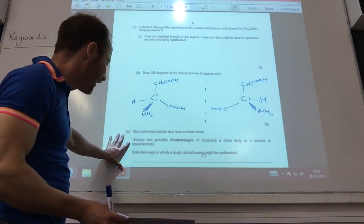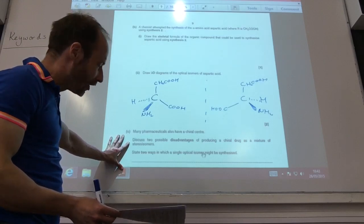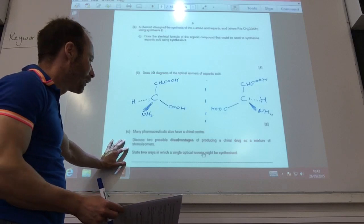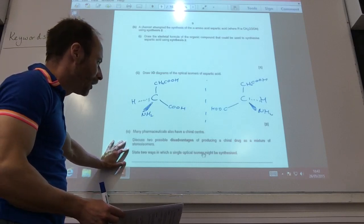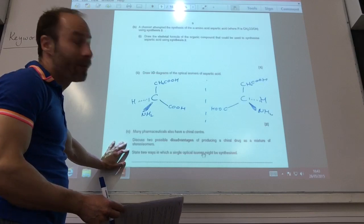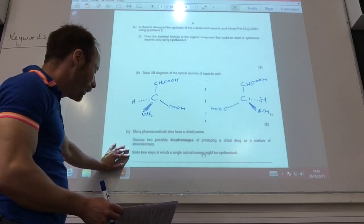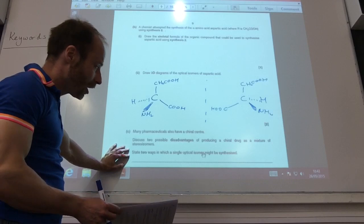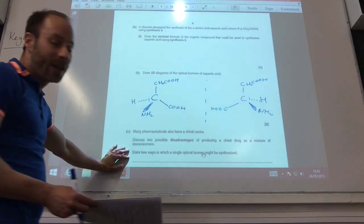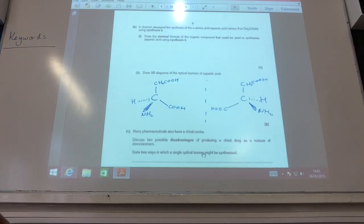Two possible disadvantages — this comes up a lot. One: one optical isomer may give you side effects if you take it. The other: it's very difficult and very expensive to separate the different optical isomers. How can we overcome this? We can start with a naturally occurring chiral molecule, or we can use enzymes as part of the synthetic process.